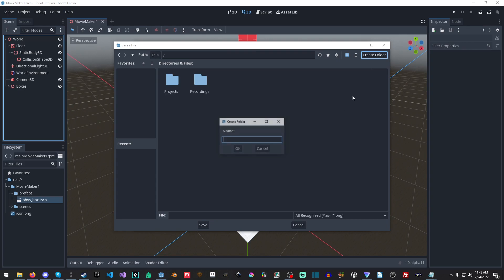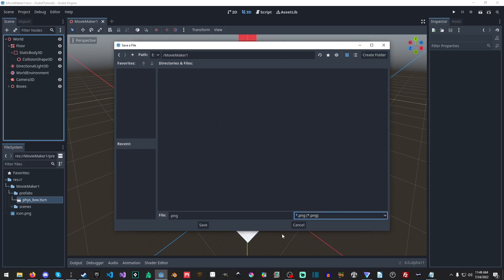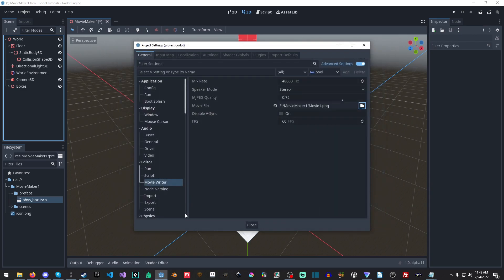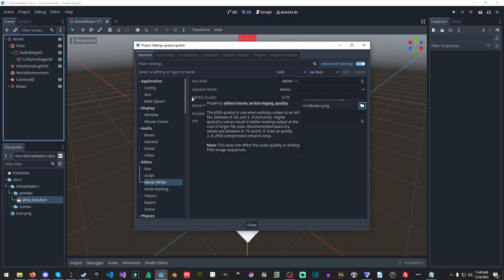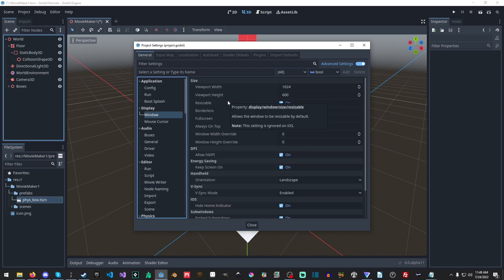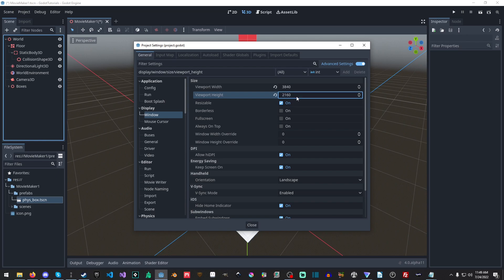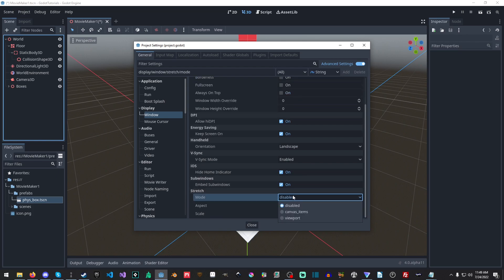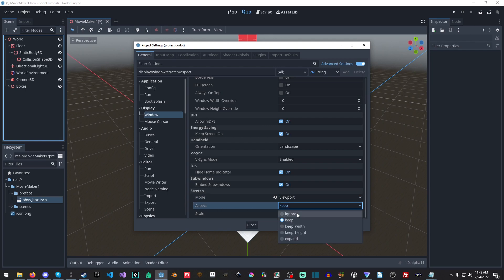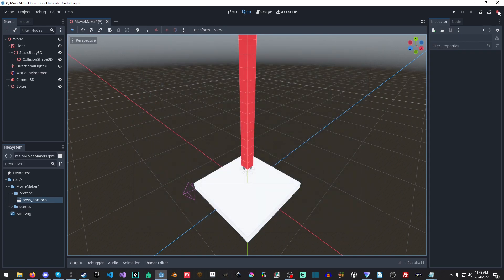I'm going to go into the E drive, create a new folder called Movie Maker 1, and set the output format to PNG, naming it Movie 1. We'll leave everything else alone — we don't need to worry about MJPEG quality because that's for AVI files. Now, the next most important part: under Window, we're going to set the resolution to 3840 by 2160, then scroll down and set the stretch mode to viewport and the aspect ratio to ignore. Then check that box.